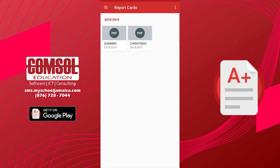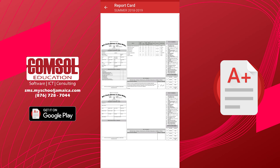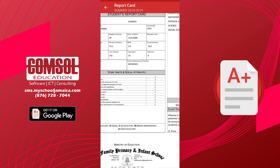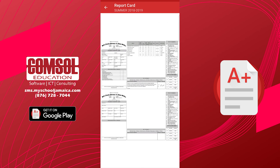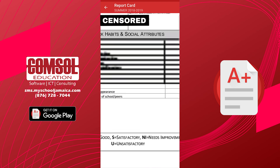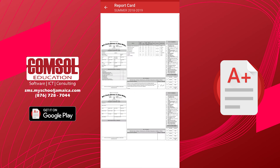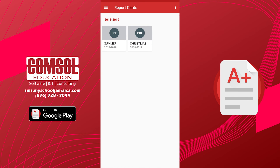You will see an icon for each report card. By clicking on it, the report card will download and open. You can zoom in and out to view the report card. Once your device is connected to a printer, you may print your report cards.